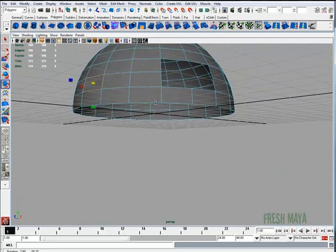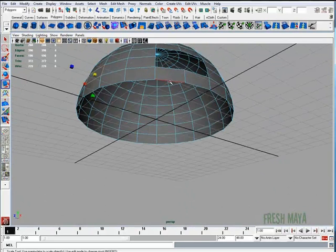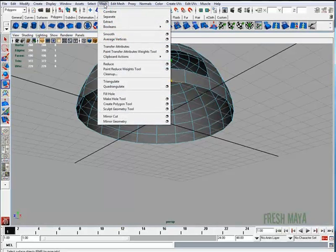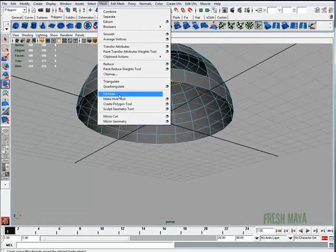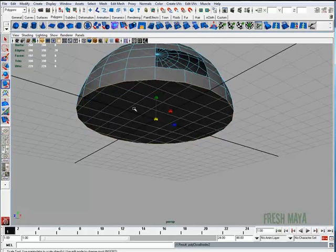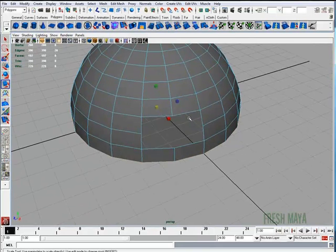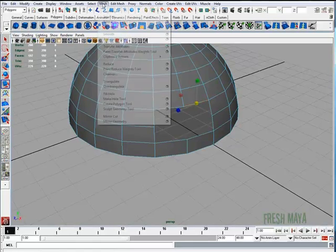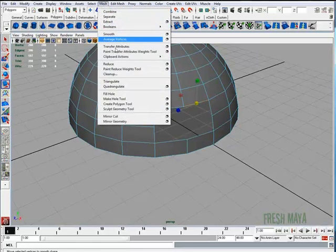So if we wanted to fill this bottom, I'll just select an edge on that bottom, then go to my mesh menu and click on fill hole. And for our last one, I'll just click on an edge, go up to mesh and fill hole.